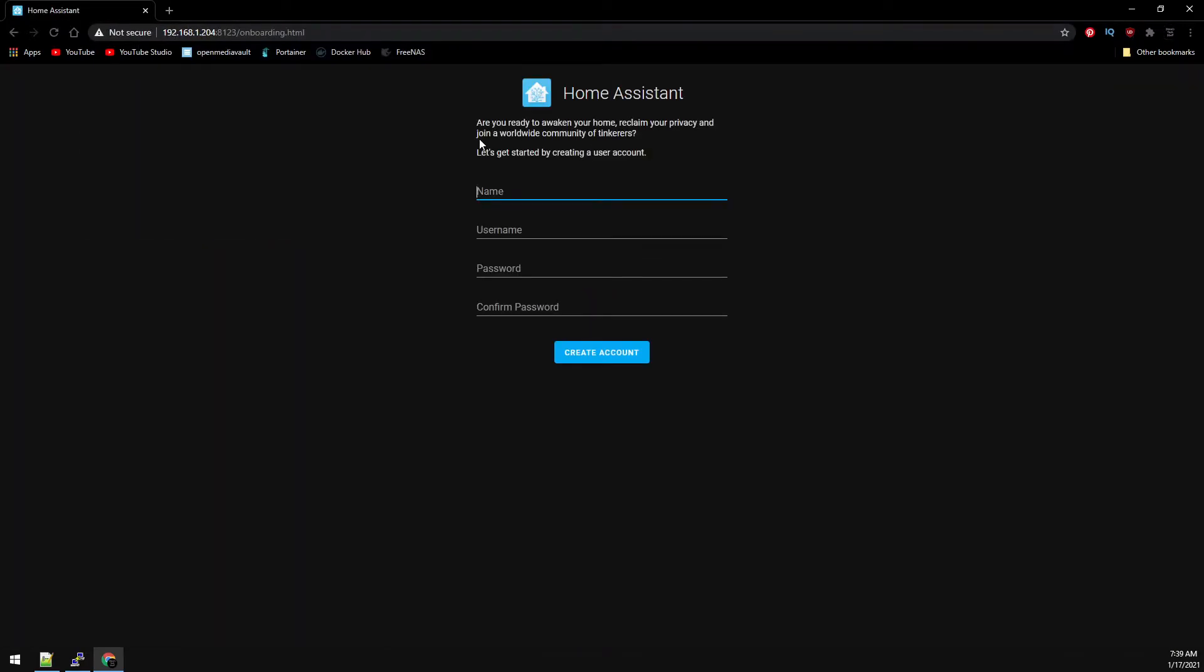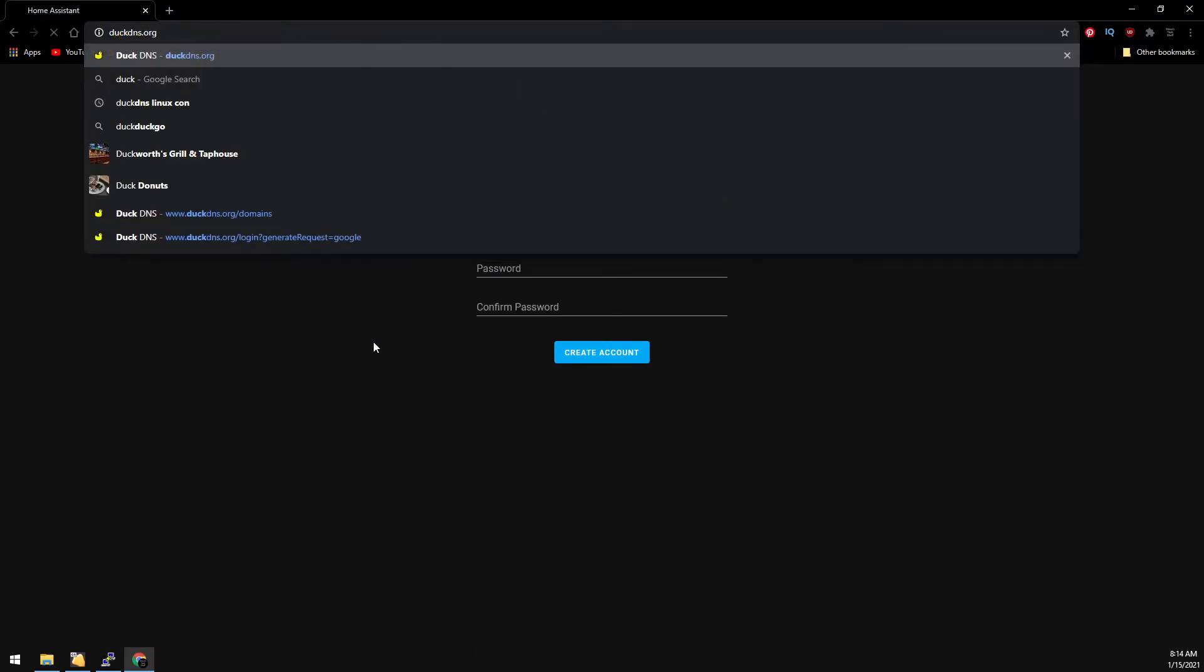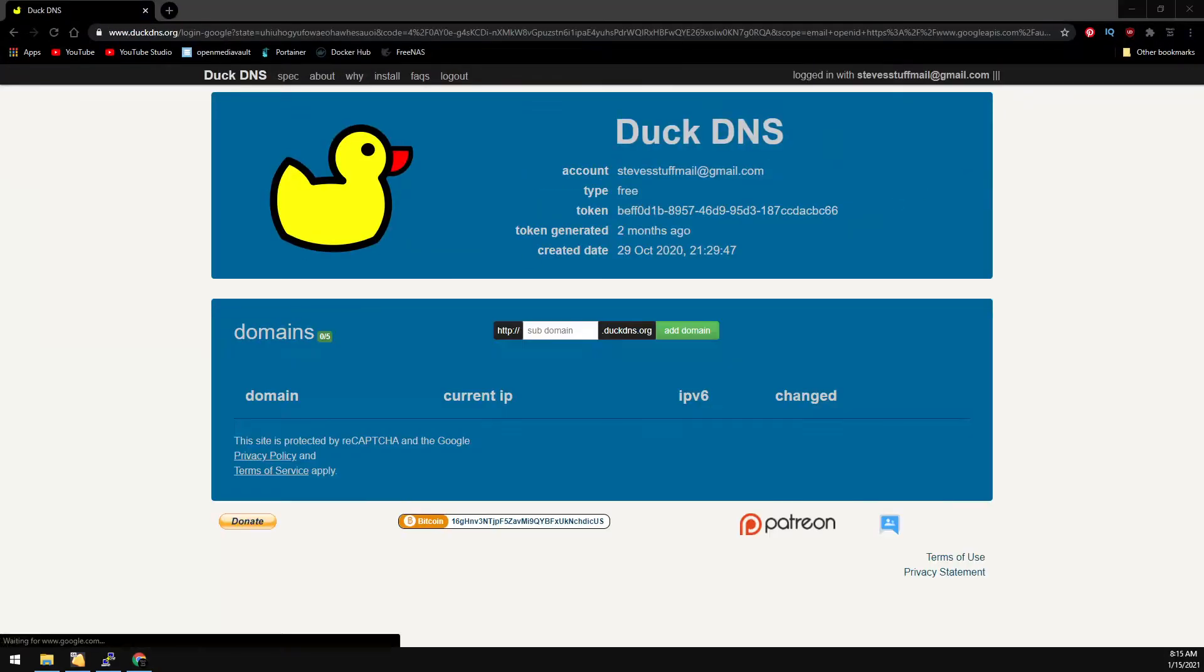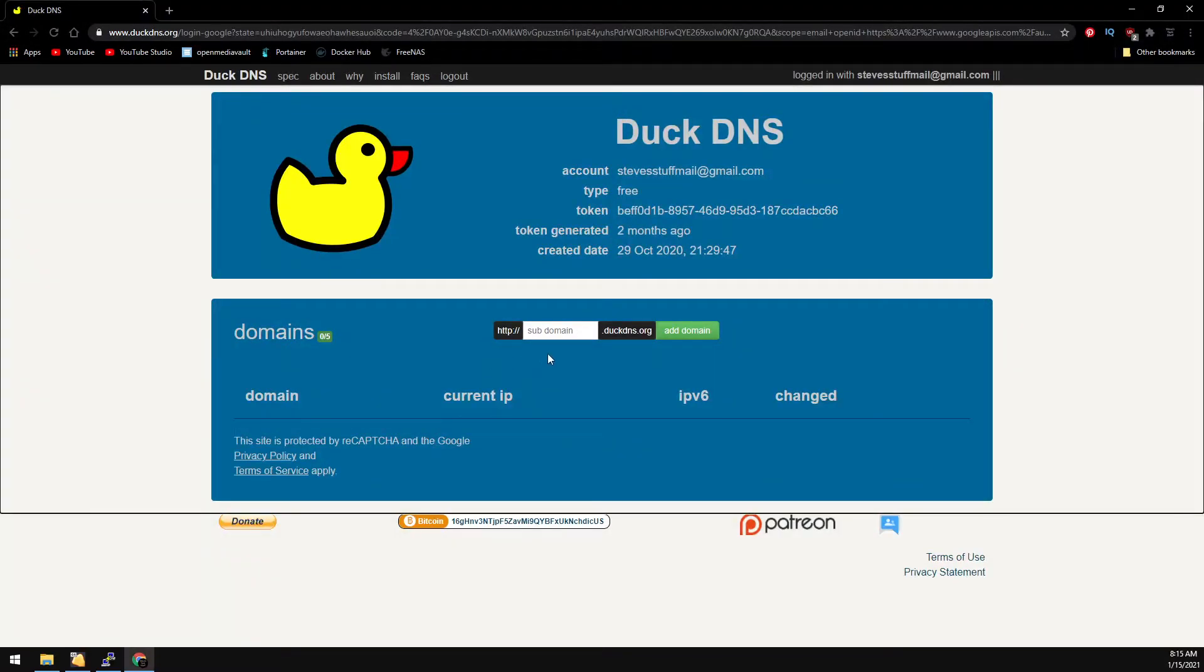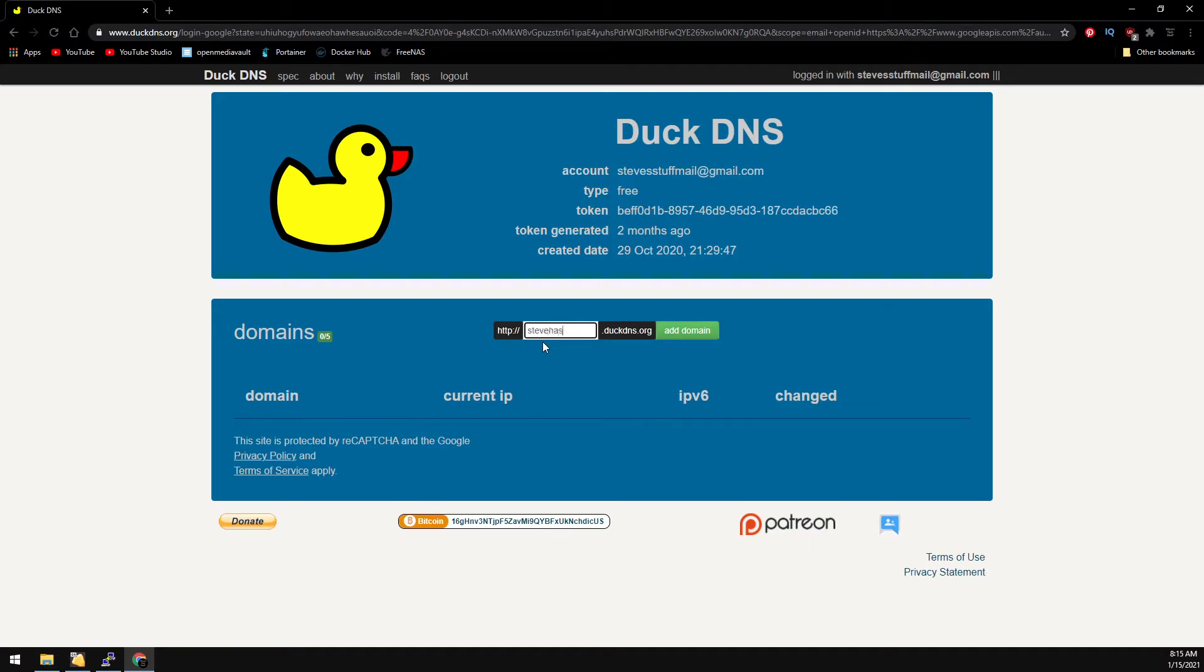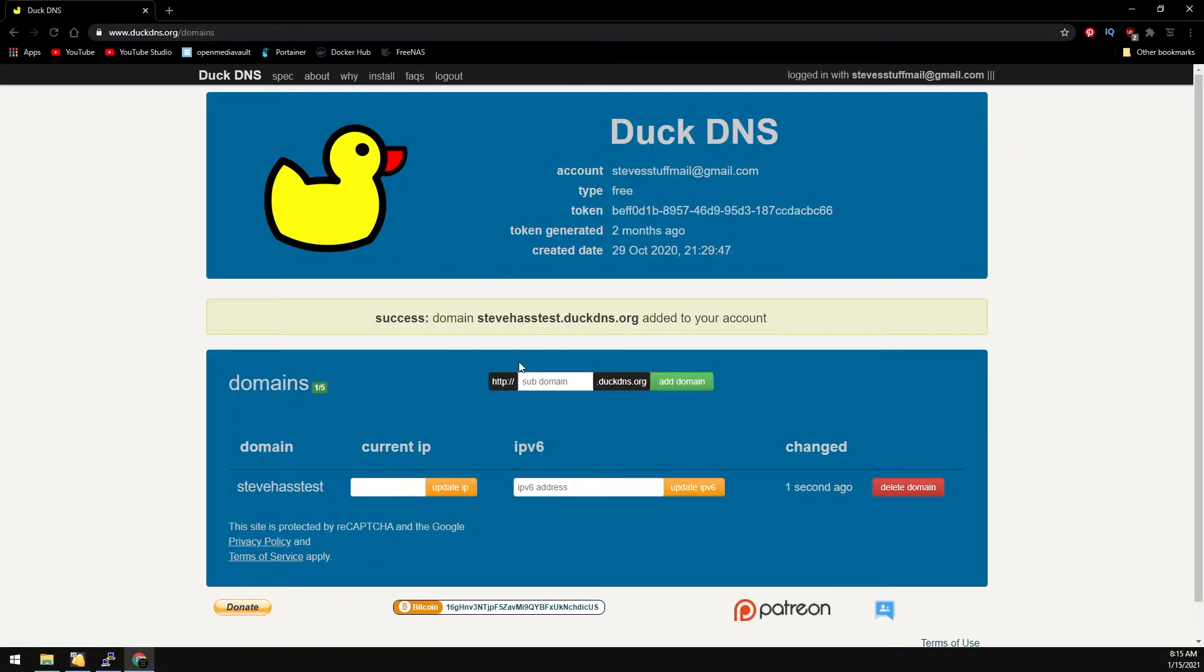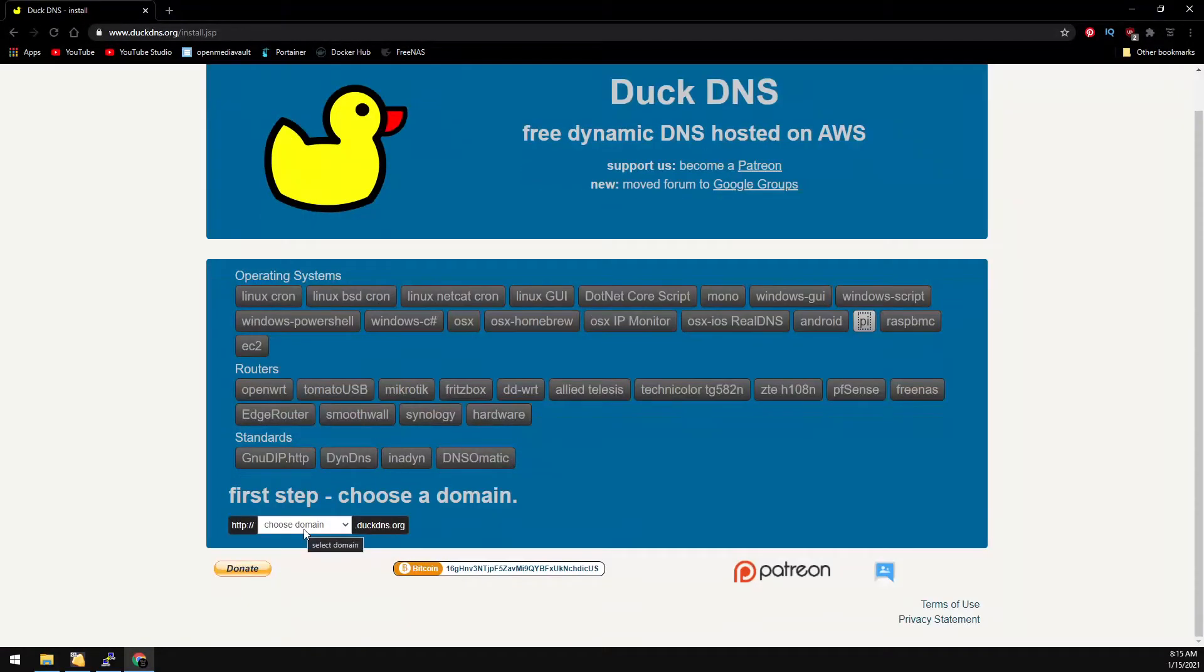On to duckdns.org, go ahead and get logged in. Once we're logged in, we're going to create a new subdomain. And now that we have our domain, go ahead and click on install at the top. Select Pi, now select your new subdomain in the drop-down list.